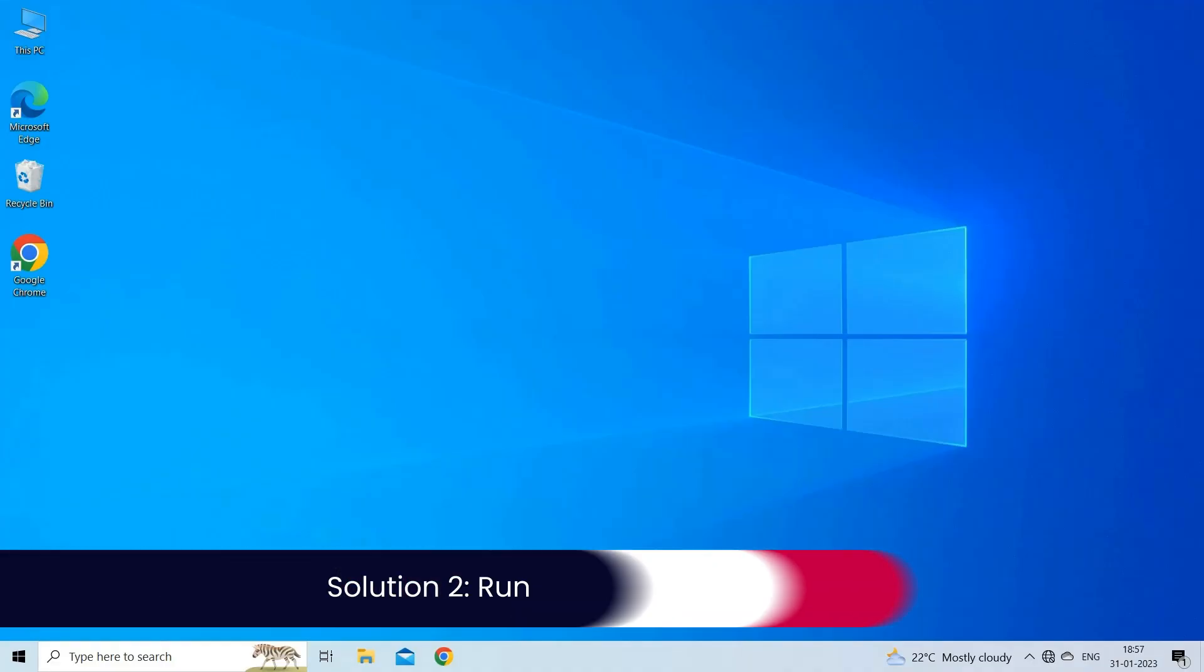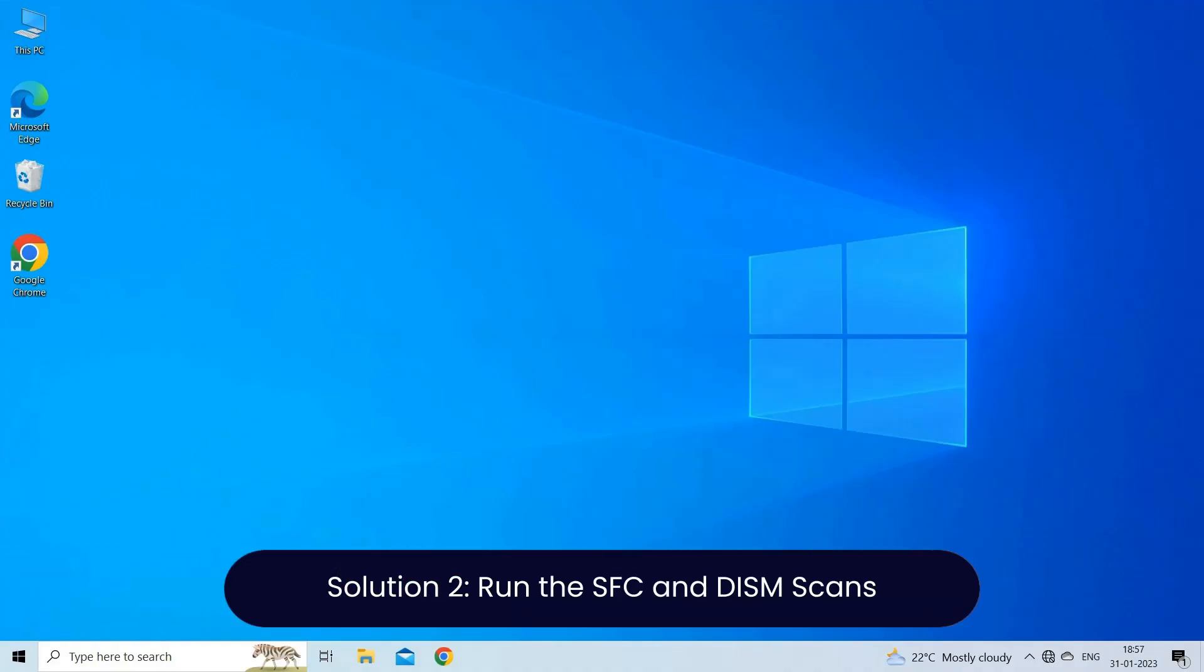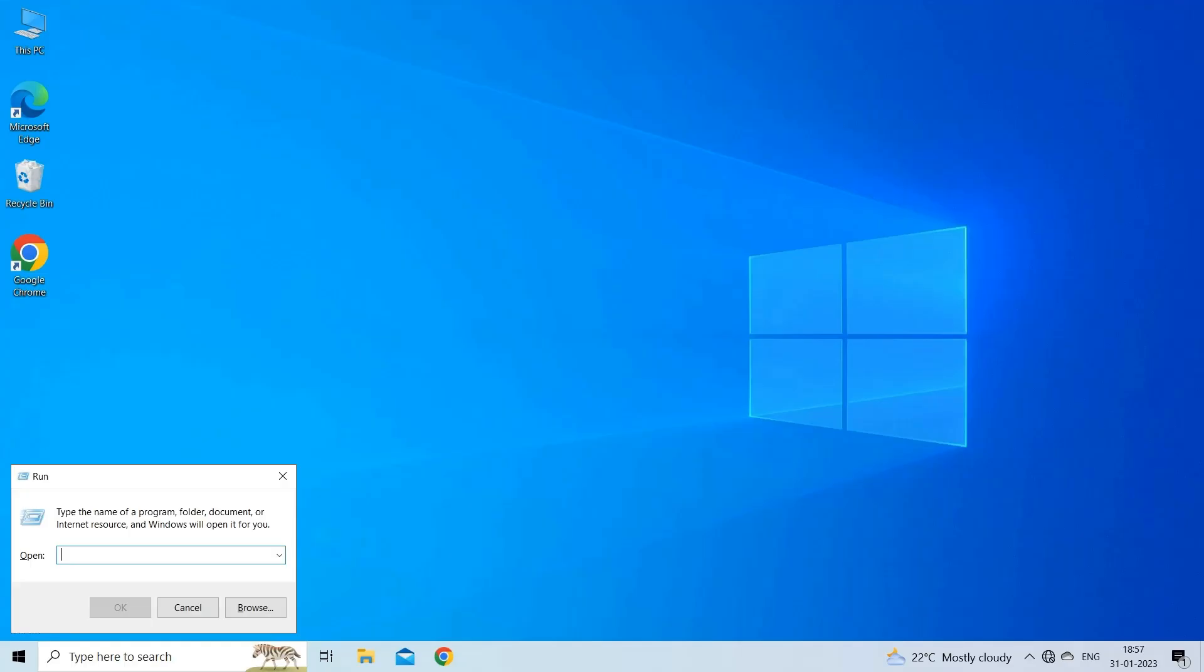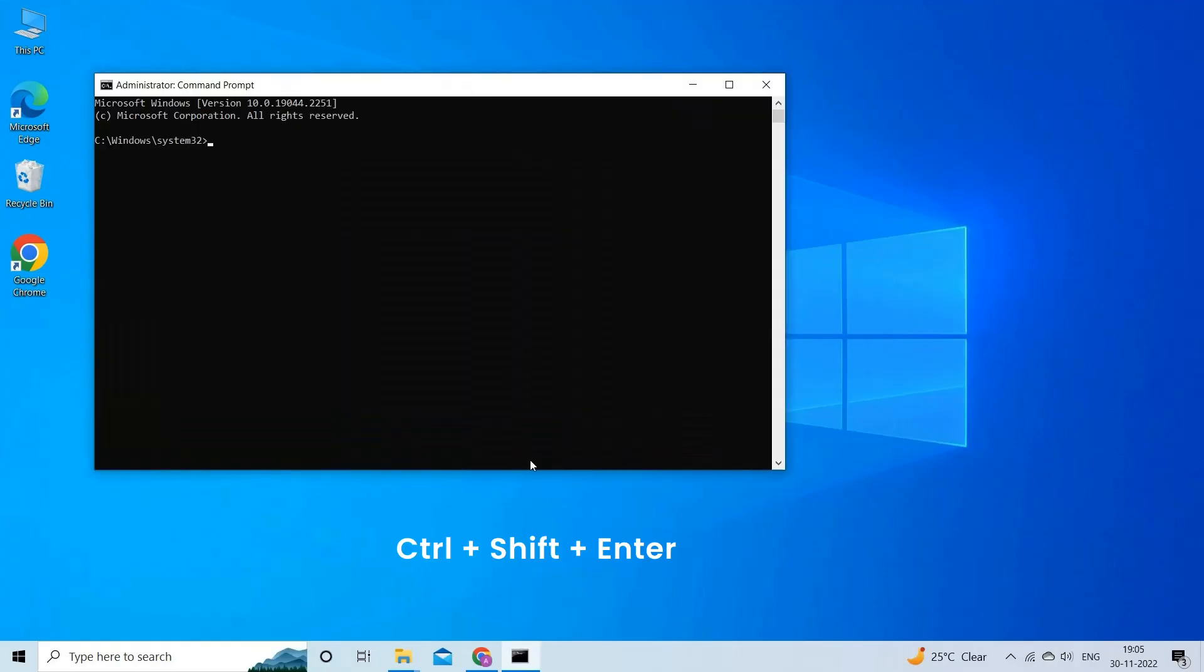Solution 2, run the SFC and DISM scans. If the corrupted or missing system files trigger 0x8070570 error, you'd better use the SFC and DISM utilities to fix this error. To do this, press Win plus R keys to open run box. Type CMD. Then press Ctrl plus Shift plus Enter to run command prompt as administrator.